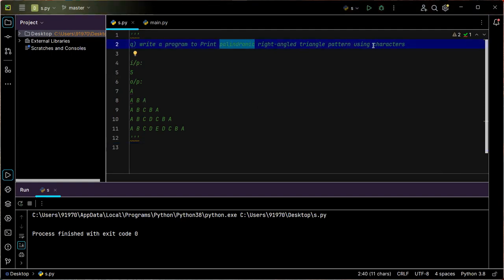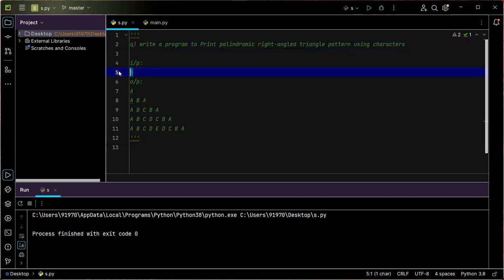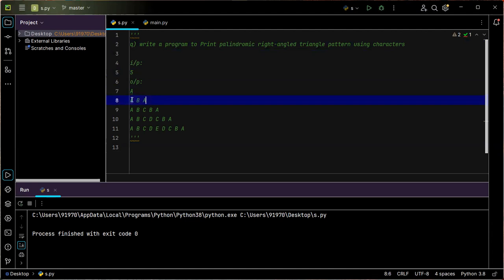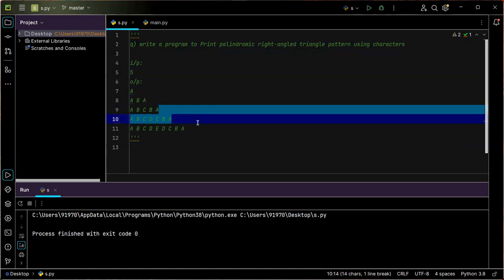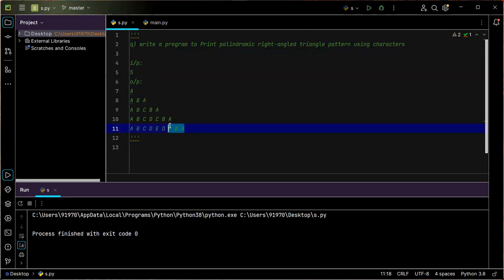With five as my input, how many lines of output do I get? One, two, three, four, five — so totally five lines of output I need to print.